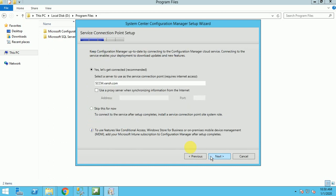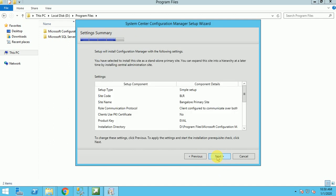Click on next. Here it's asking to get connected. Where will it be connected? That is the service connection point. I am in the same server. I have the service connection point on the same server only.